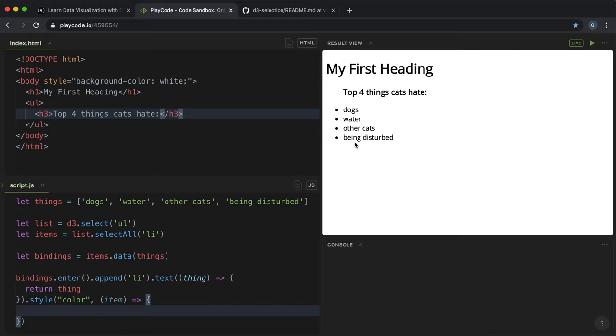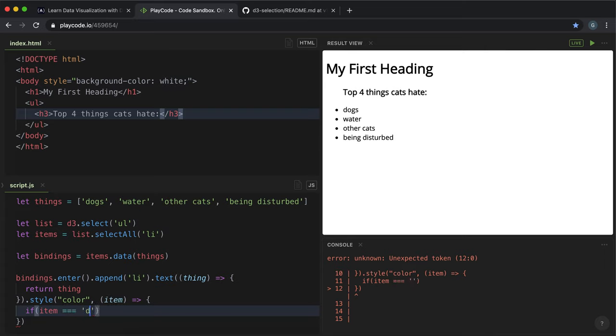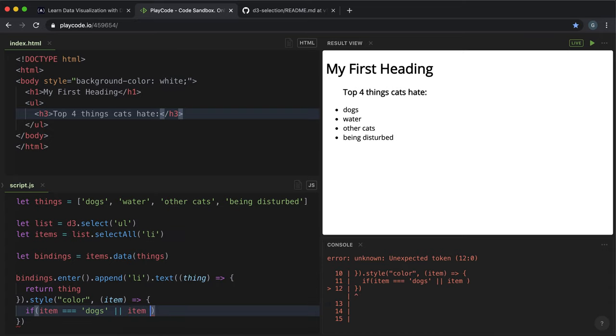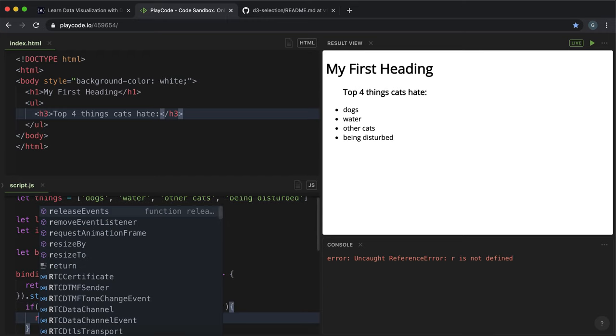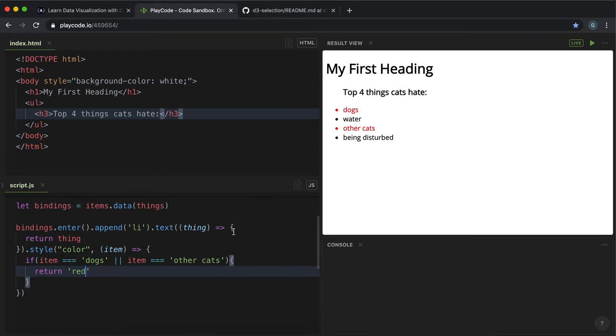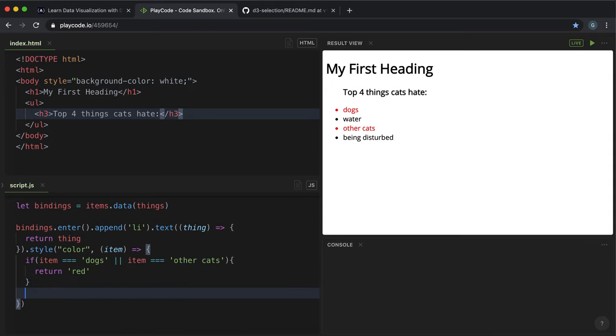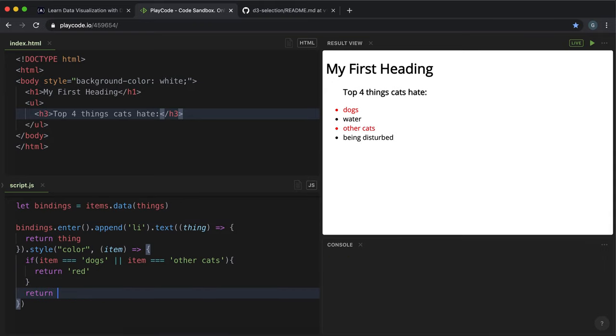And then we can use logic on the items in the array to change what we return. So let's say that if it's either dogs or other cats that we want to make the text red, so we would do if item is equal to dogs or item is equal to other cats, then we can return red like so, and if not then return green.